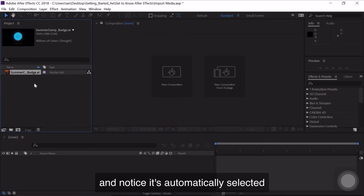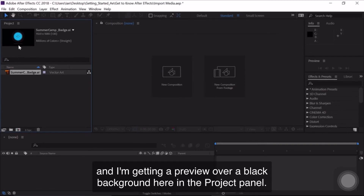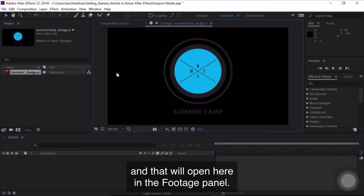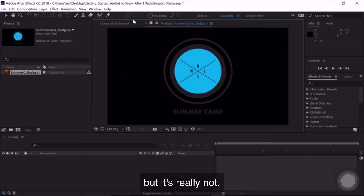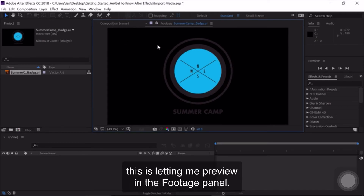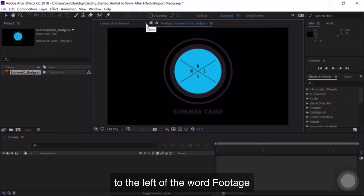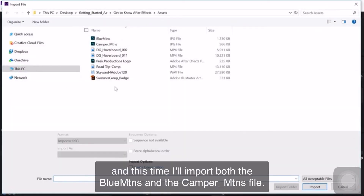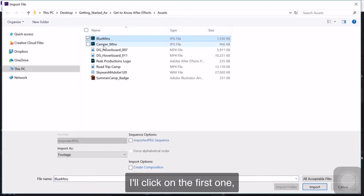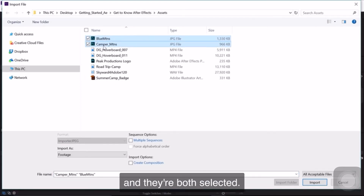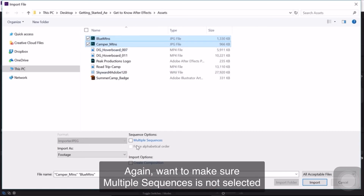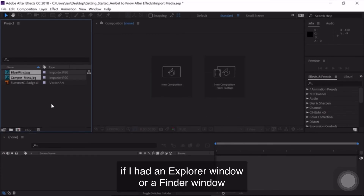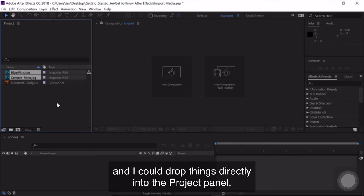Another way to import is to double-click in the Project Panel. Navigate back to the Assets folder. This time I'll import both the Blue Mountains and the Camper Mountains files — I'll click the first one, hold down Shift, and click the next one so both are selected. Make sure Multiple Sequences is not selected, then click Import. Both elements will be imported into the Project Panel. You could also use drag and drop if you had an Explorer or Finder window open and drop things directly into the Project Panel.